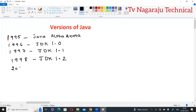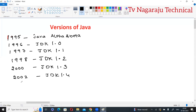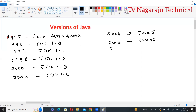In the year 2000, JDK 1.3 was released; 2002, JDK 1.4. In 2004, they released a version named Java 5. From 2004 onward, they changed the naming to Java 5, Java 6 in 2006, and Java 7 in 2011.